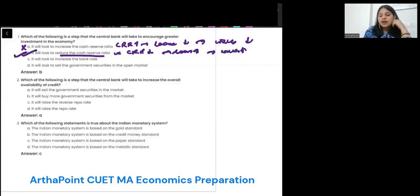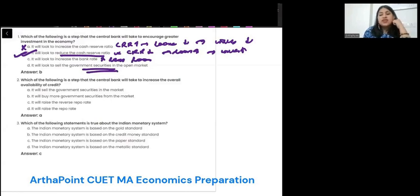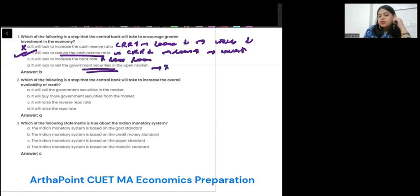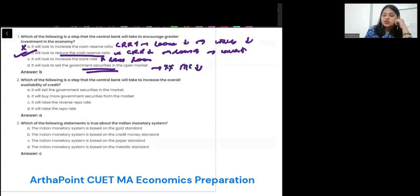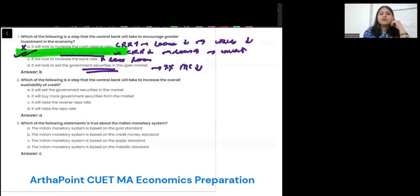Option C: it increases the bank rate. No, this will lead to less loans. Option D: it will look to sell government securities in the open market. No, because this means that money supply will reduce. So the answer to this question is B.